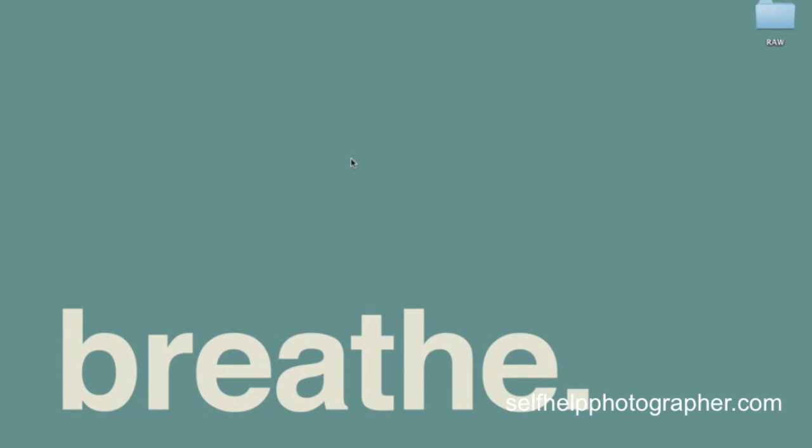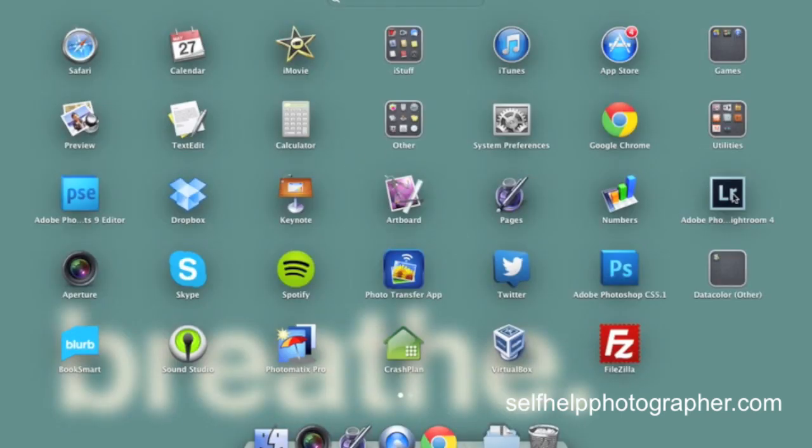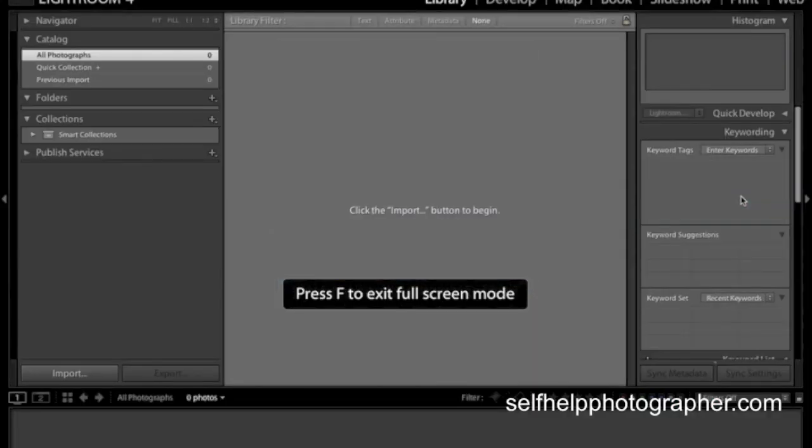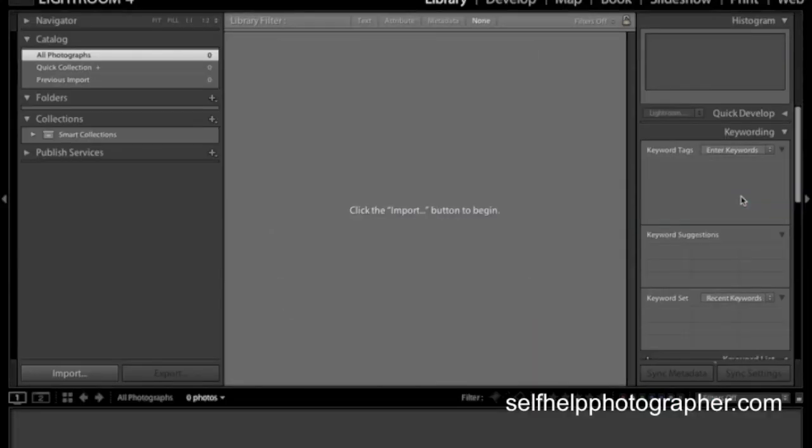The catalog is the database that Lightroom uses to store all of the information about your photos. So I'm going to open Lightroom and I've set up a temporary catalog to work with that's empty so that you guys can see what it looks like when you first get started.